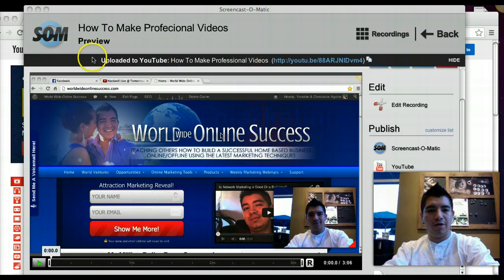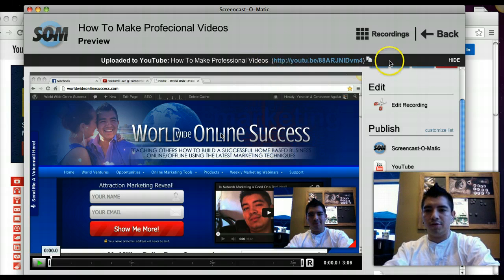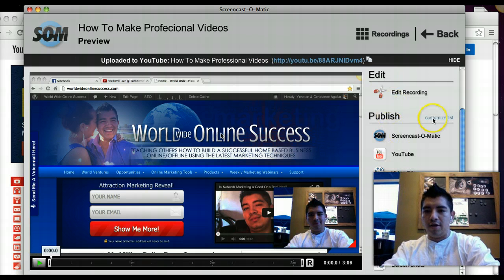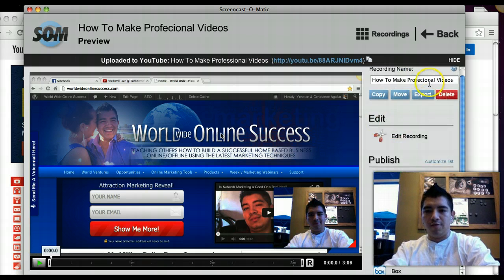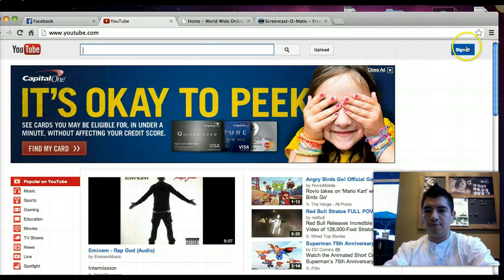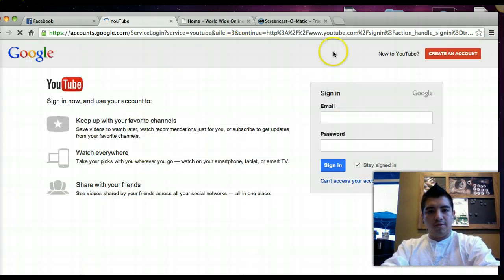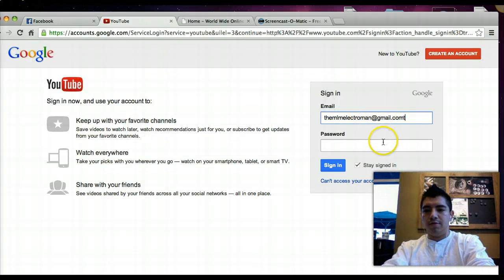My video has been uploaded to YouTube already. Right here it shows the URL — this is where it's going to be live. You can come over to your YouTube channel and check it out. The first thing you have to do is sign in of course.